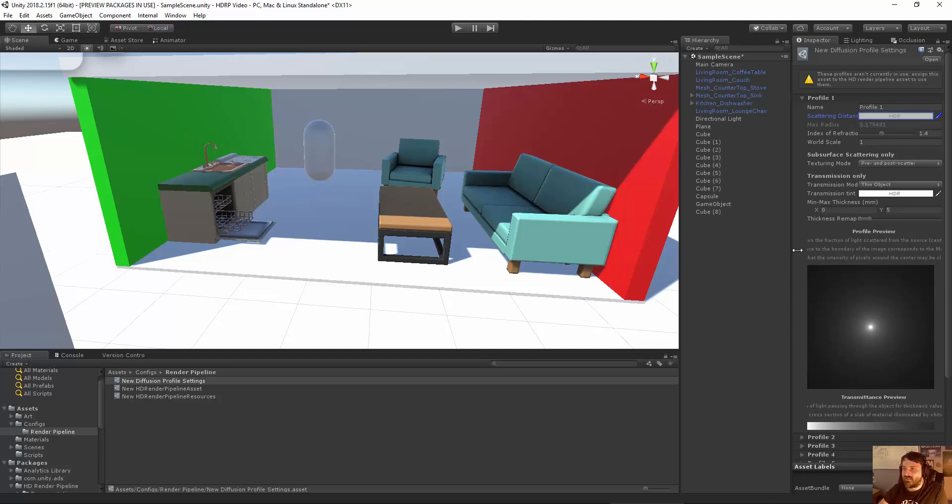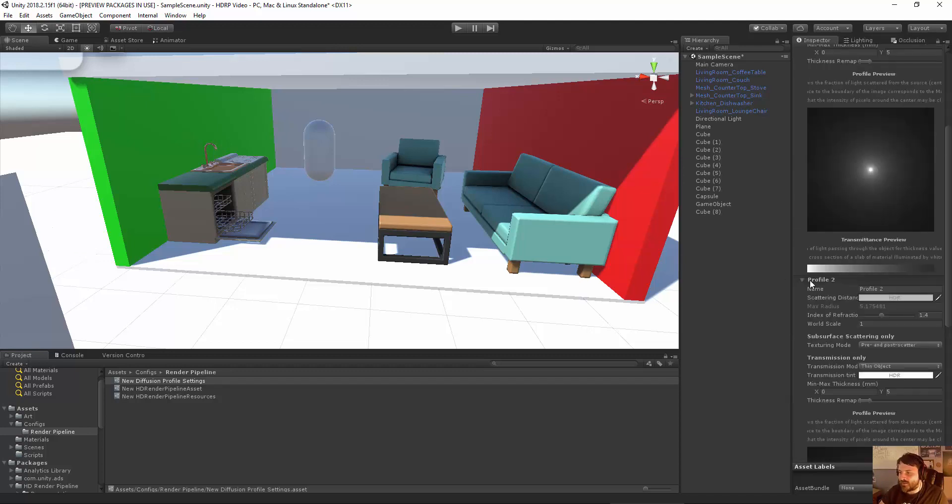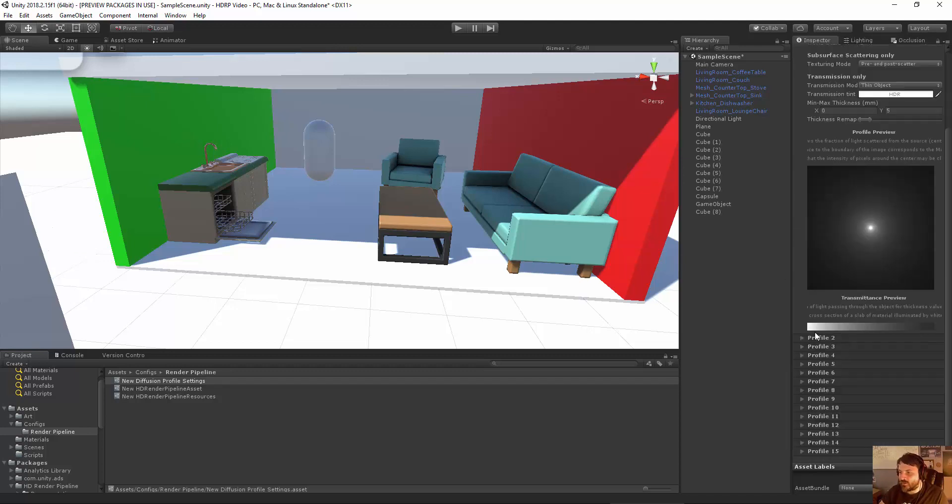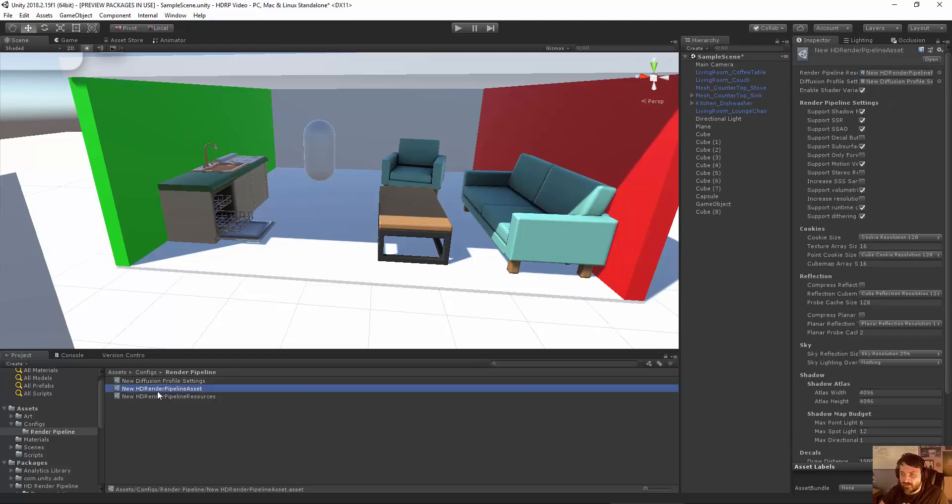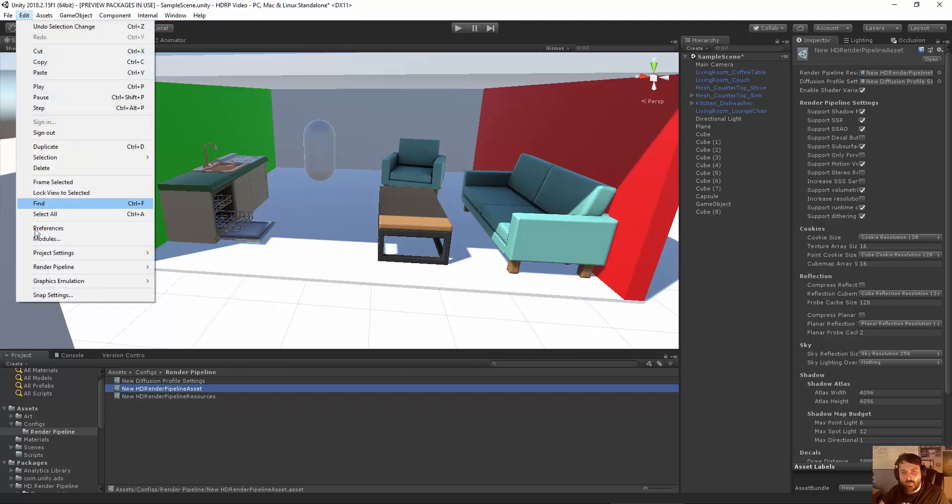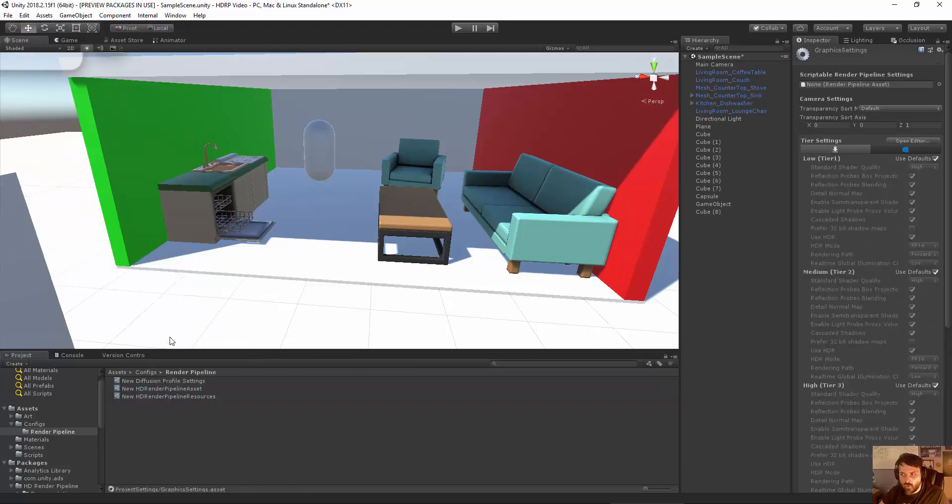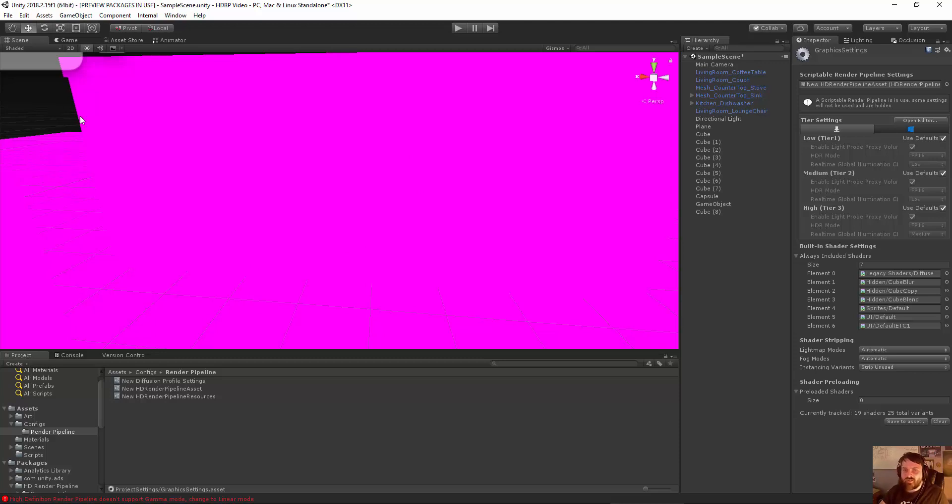But now that we've got those three pieces with the HD render pipeline asset being the most important one, we can go ahead and go back to Edit, Project Settings, Graphics. And I'm just going to plug this in right here. Now you'll notice all this stuff gets messed up. And the reason that that's happening is that suddenly the new render pipeline requires a different set of shaders or it requires a different shader instructions because there are some shader instructions that get shared between this pipeline and the other pipeline.